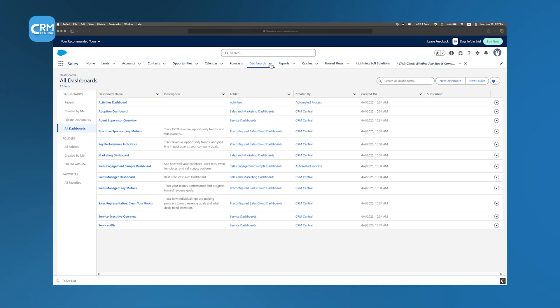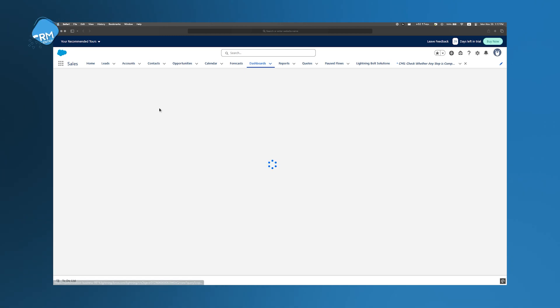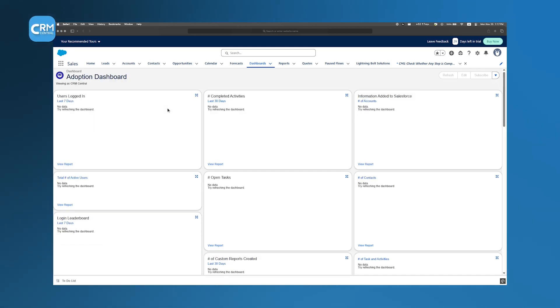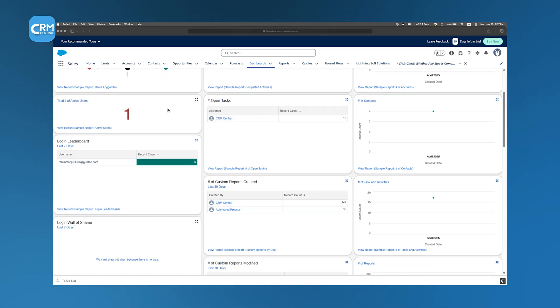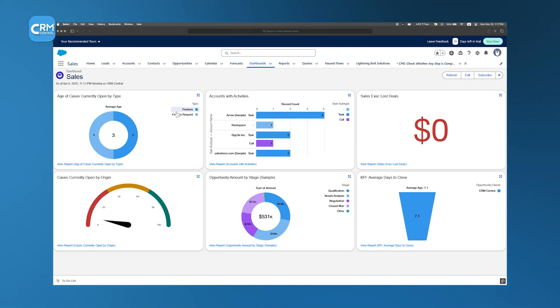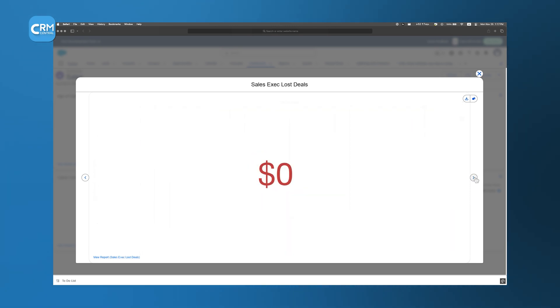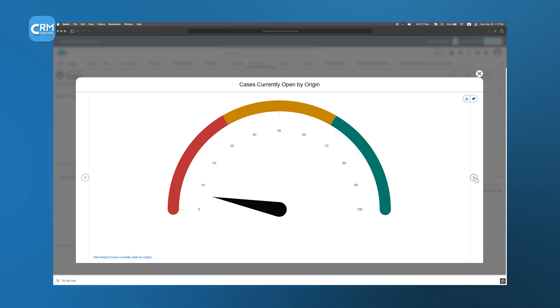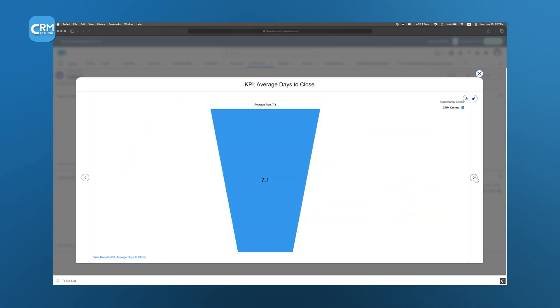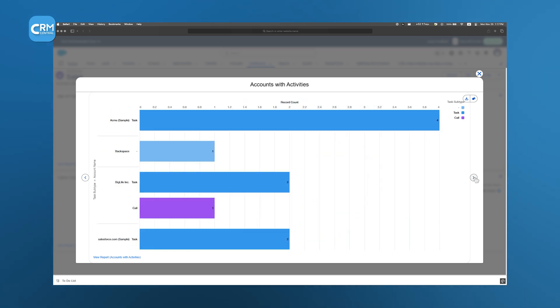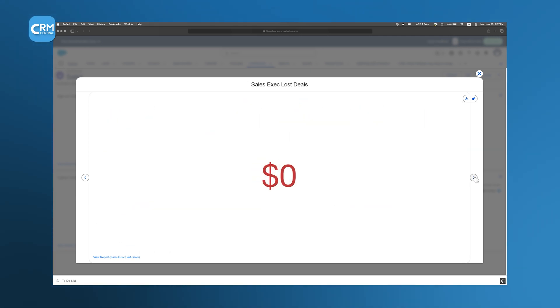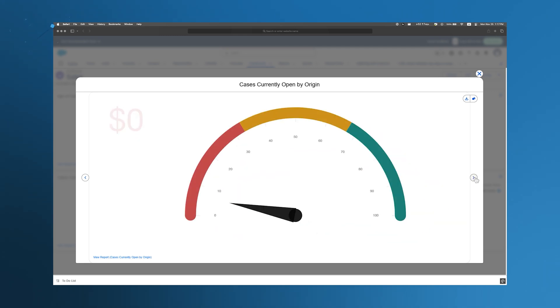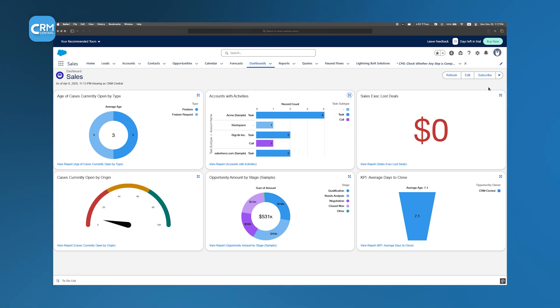Dashboards take reporting a step further by providing visual representations of your key performance indicators. In Salesforce, you can create a dashboard that displays charts, graphs, and tables in one consolidated view. This allows you to see, at a glance, how your business is performing across various metrics. For instance, you might have a dashboard that shows your current pipeline, forecasted revenue, and conversion rates. The interactive nature of these dashboards means that you can click on any visual element to drill down into the underlying data. This makes it easy to identify the reasons behind a particular trend or to explore opportunities in more detail. Whether you are reviewing the performance of your sales team or monitoring the overall health of your business, the reporting and dashboard tools in Salesforce provide the insights you need to make data-driven decisions.